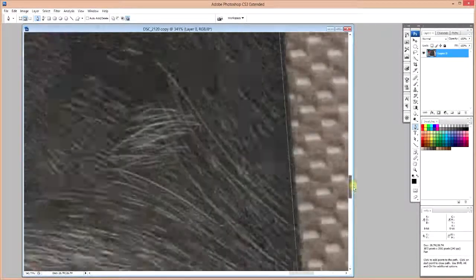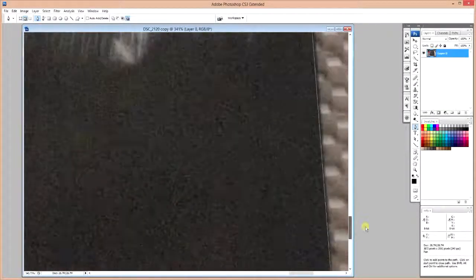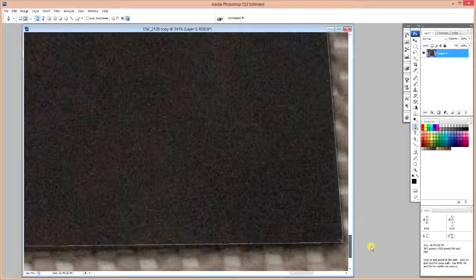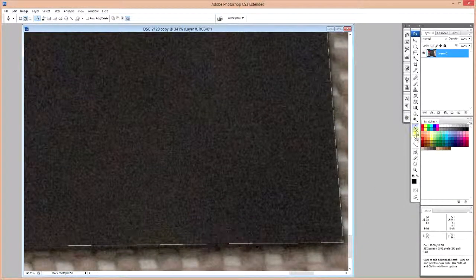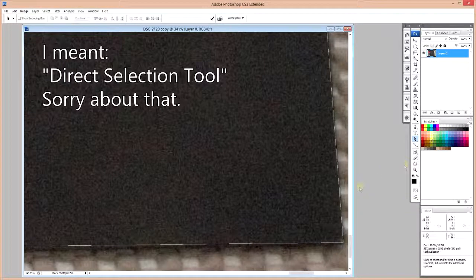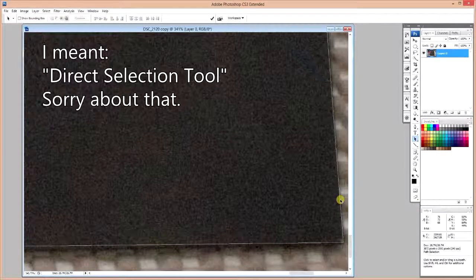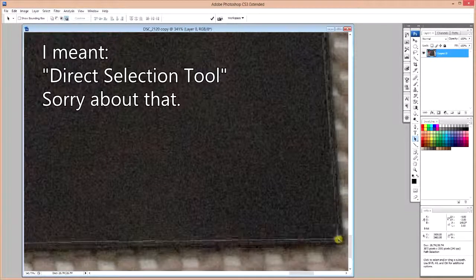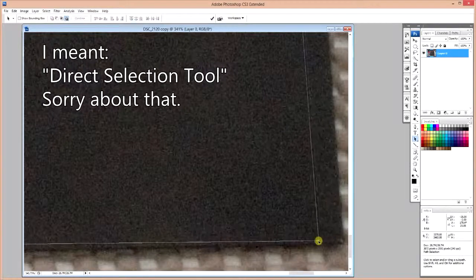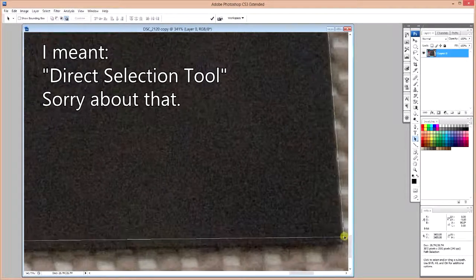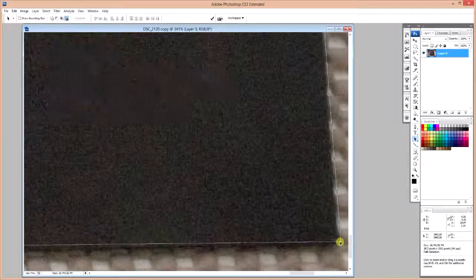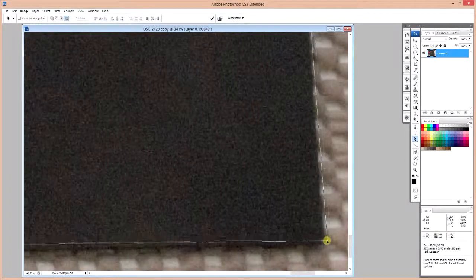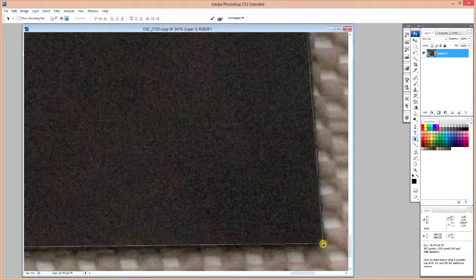But if you use the pen tool, it does give you the ability to go in later. Click your path selection tool and you could manipulate where your corner is so you get a more accurate representation of where the edges of your artwork are.